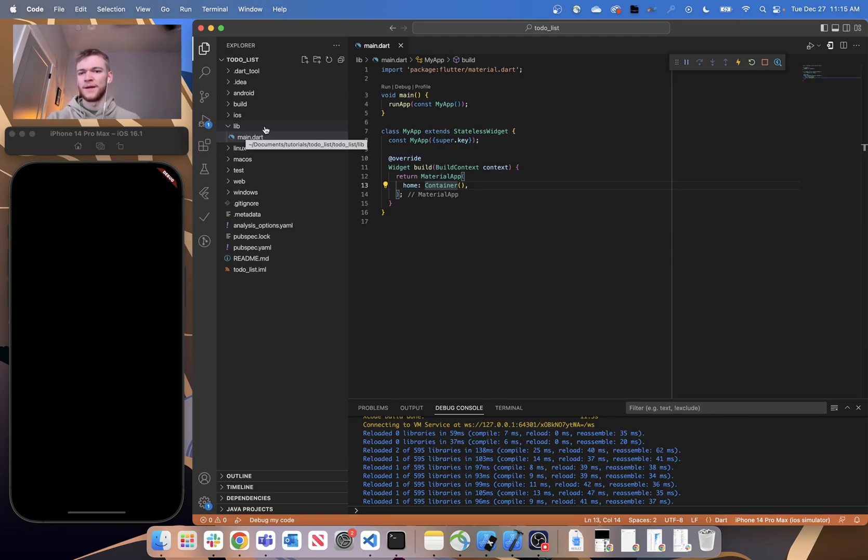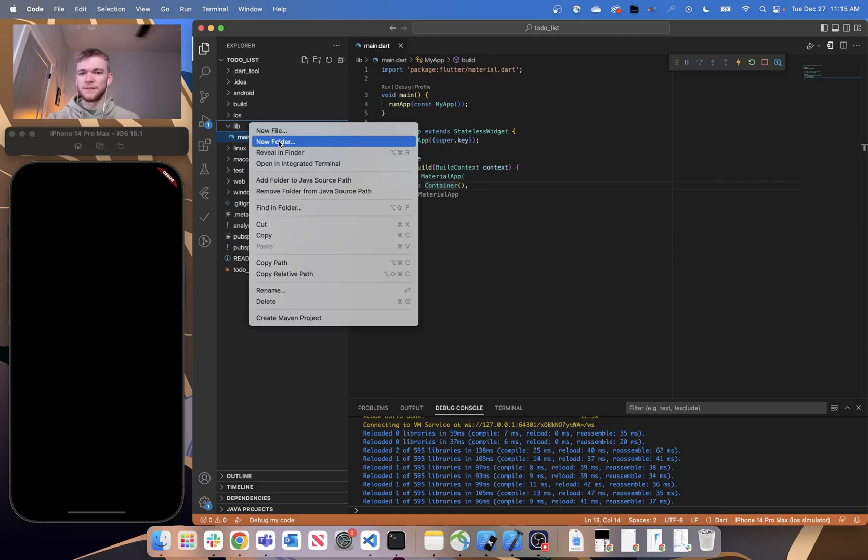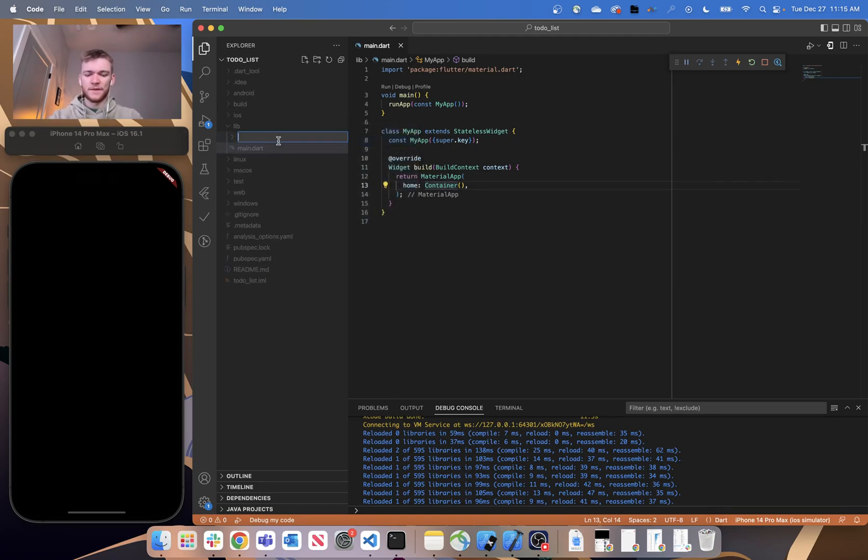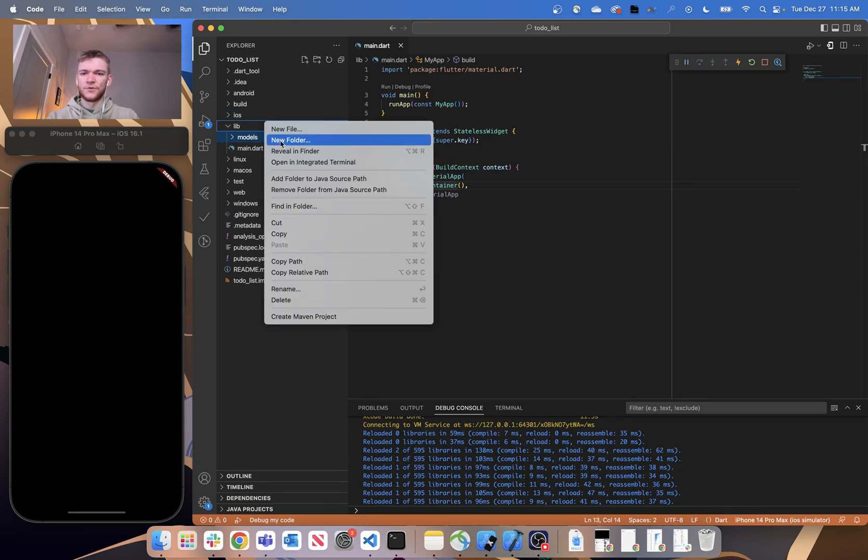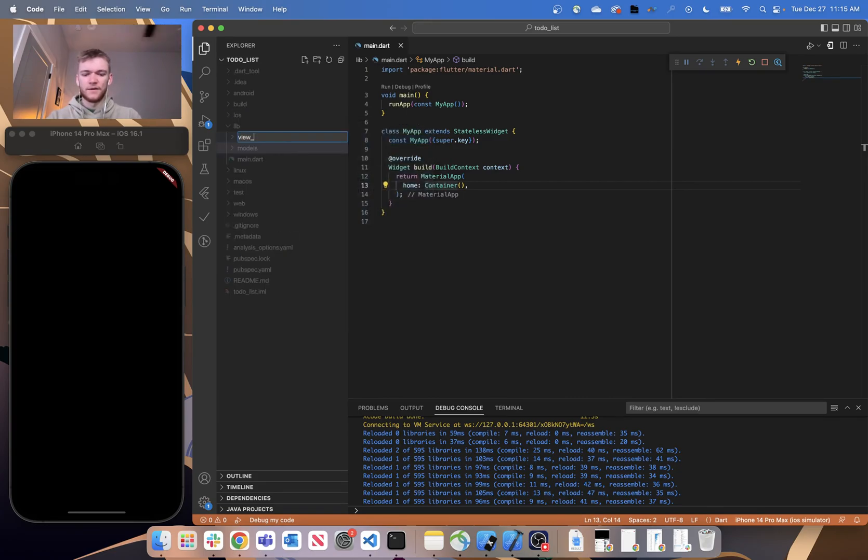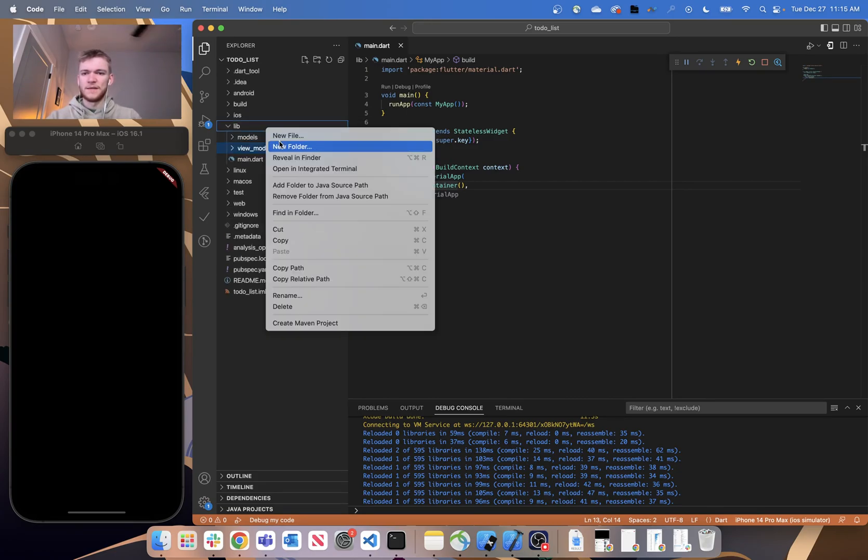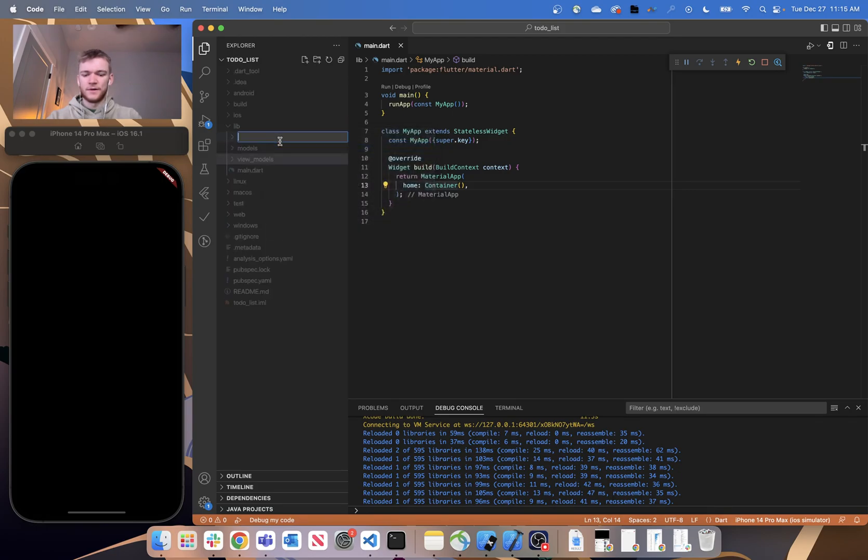So in this library, let's create our models folder, let's also create our view models folder, and let's create our views folder.